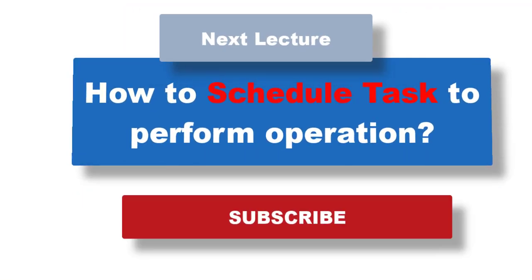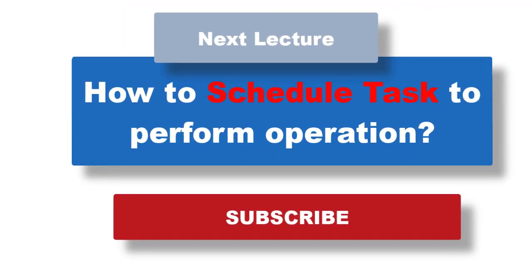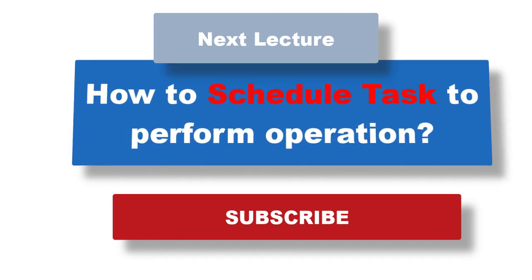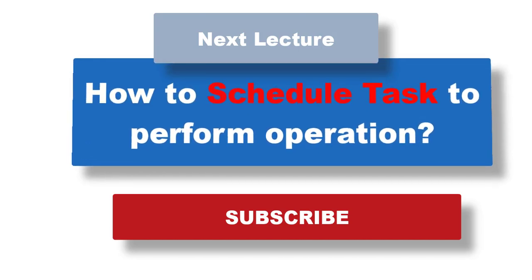In the next lecture we will talk about how to schedule a task to perform operations automatically or after a particular interval of time. So see you there.